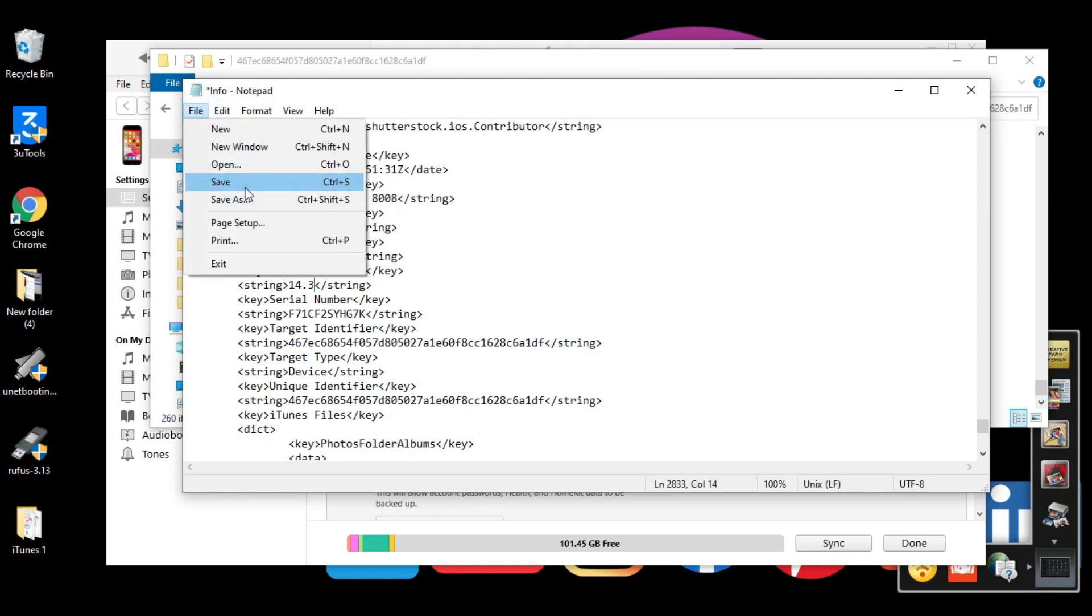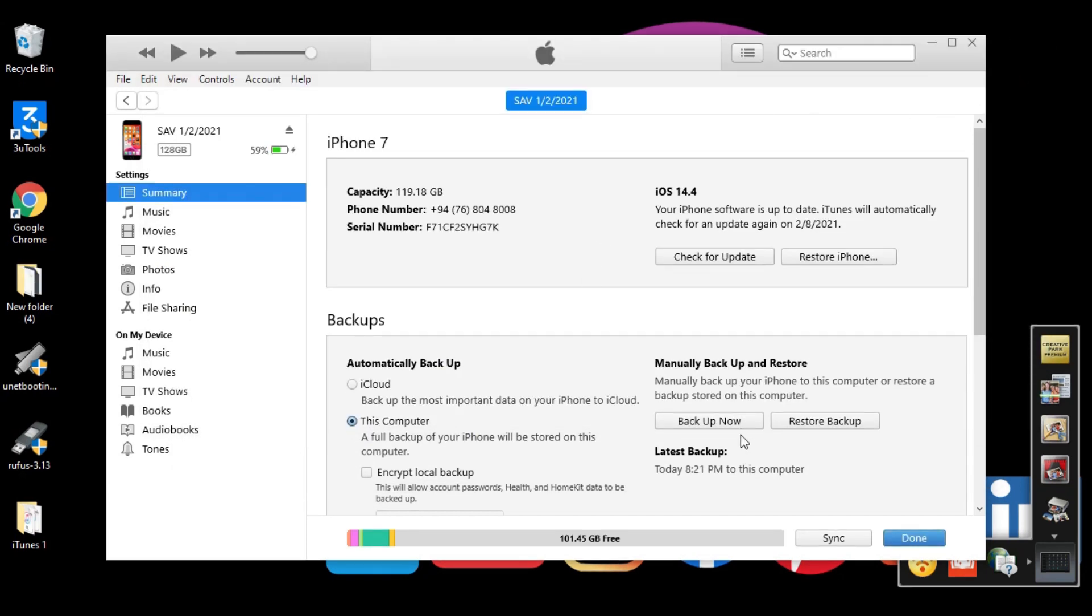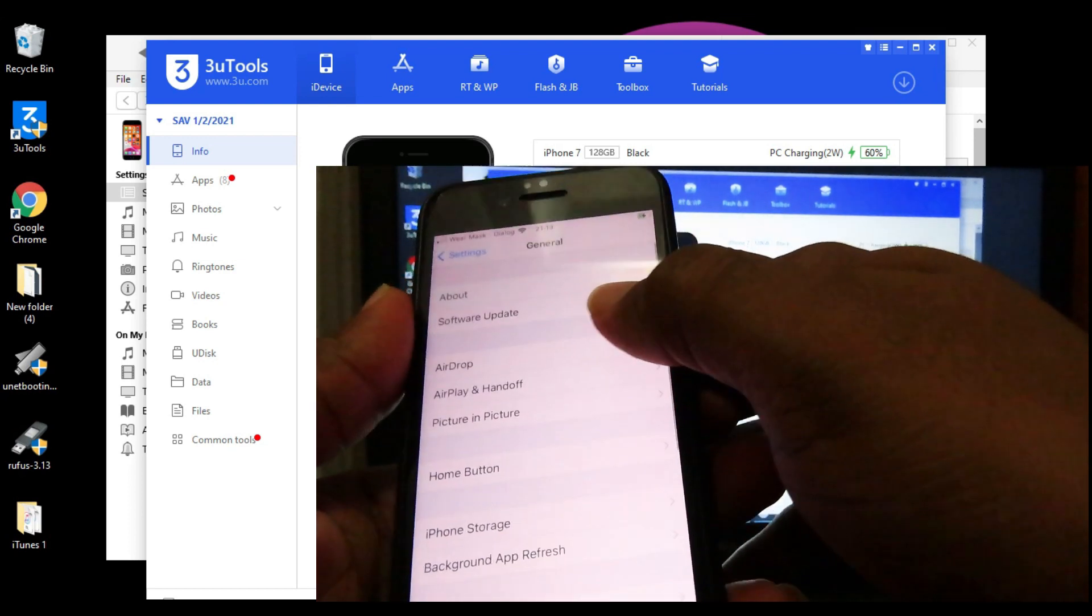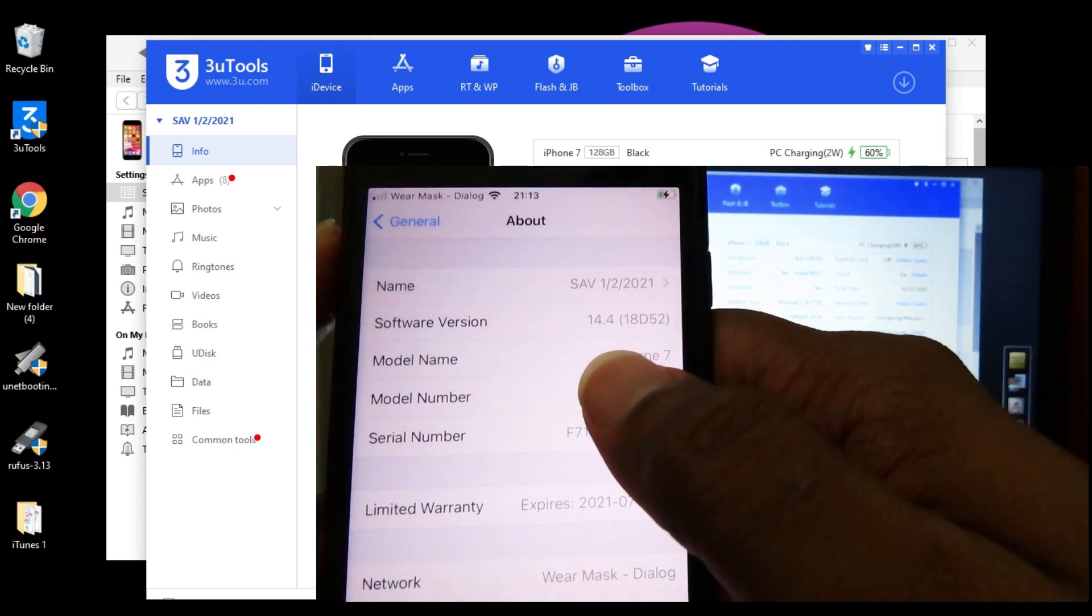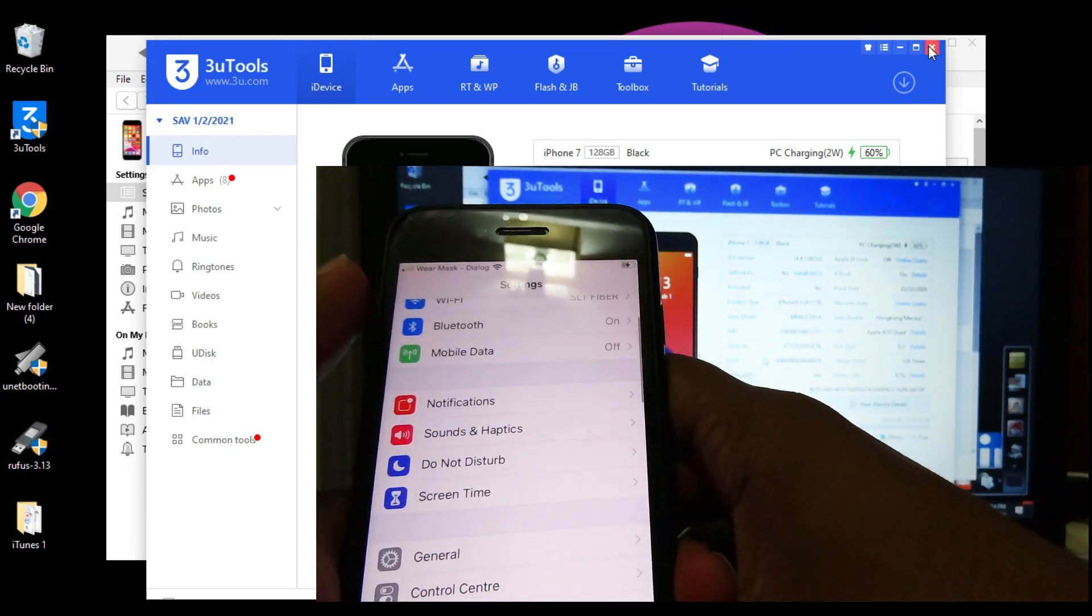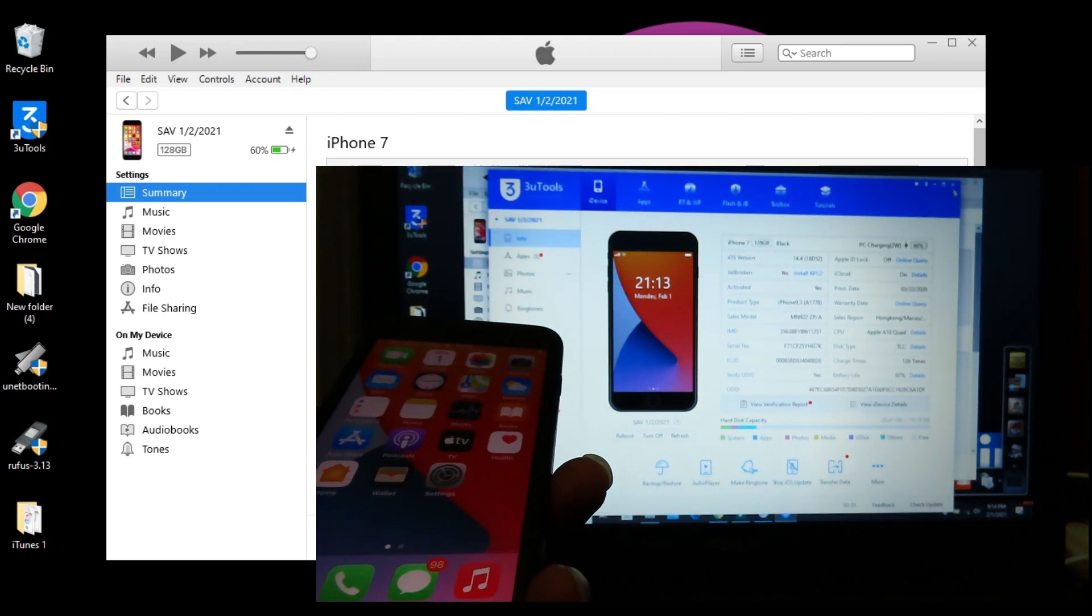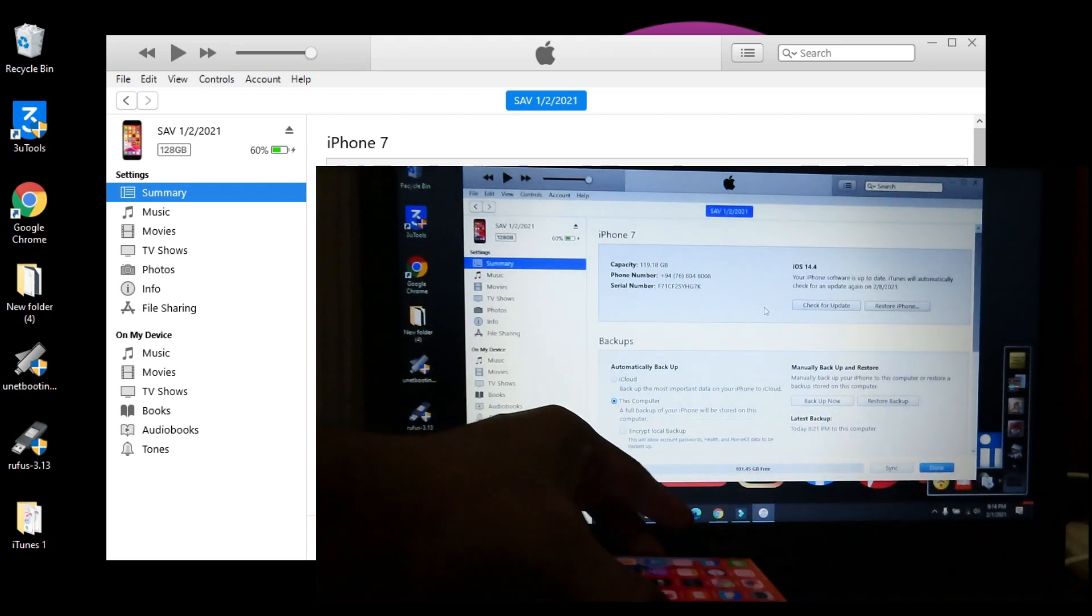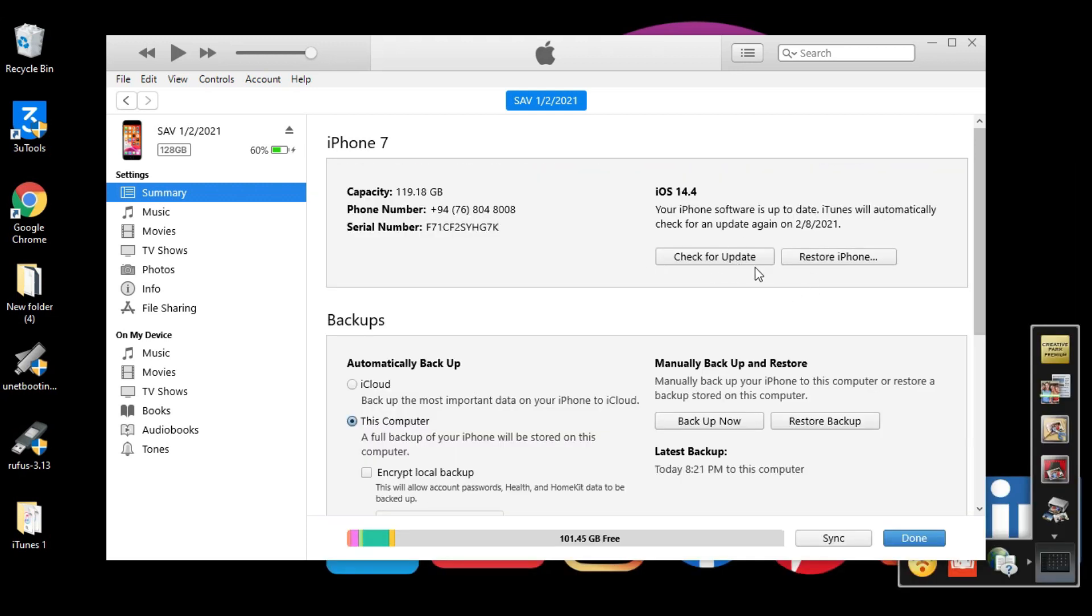Now save this file. Close this window and go to iTunes. I'm using iOS 14.4, this is the latest update. It's very clear I'm using iOS 14.4 public update. I'm placing my iPhone here. Now we need to press Shift and Check for Update.